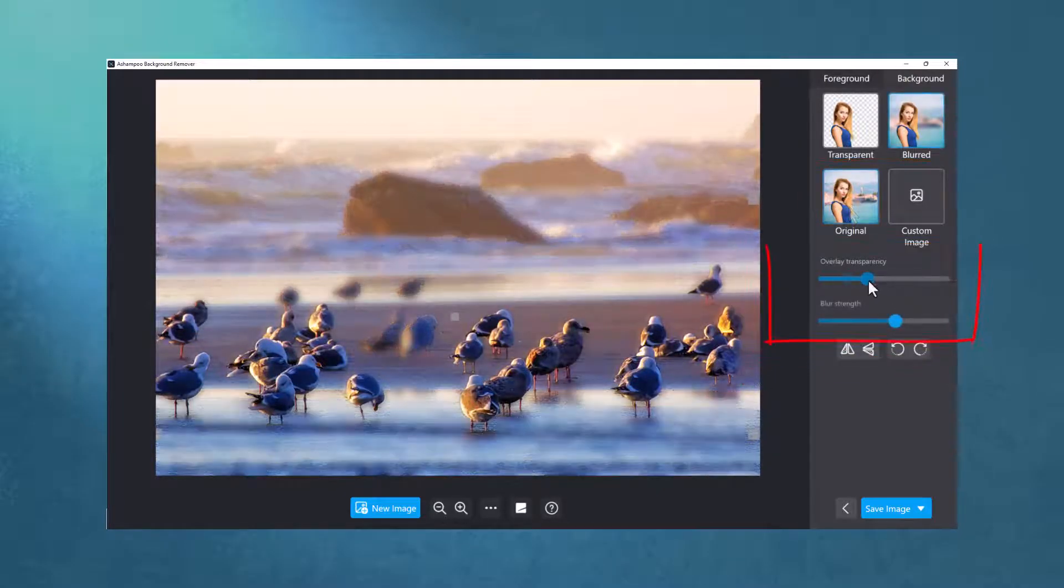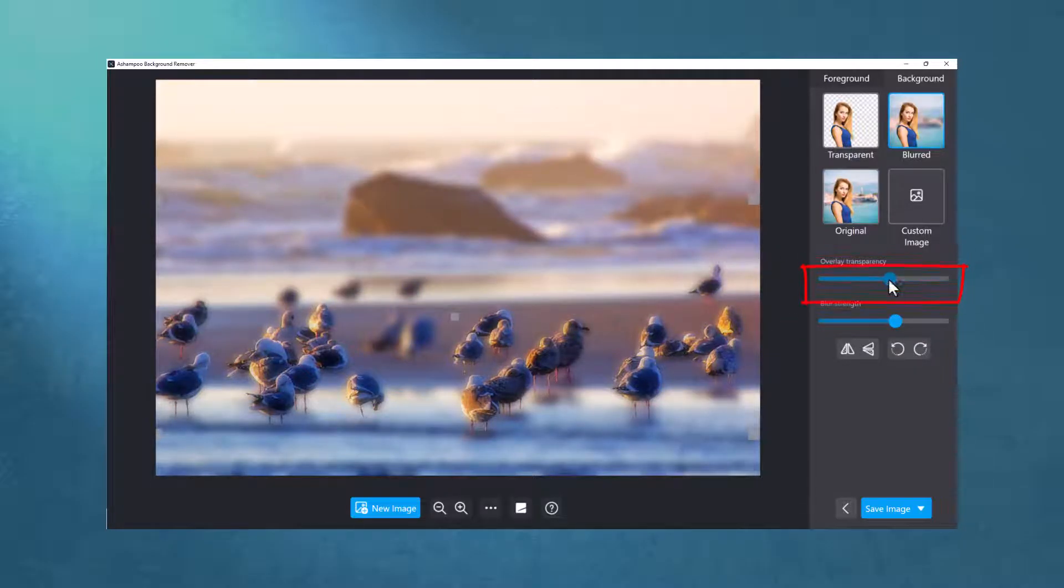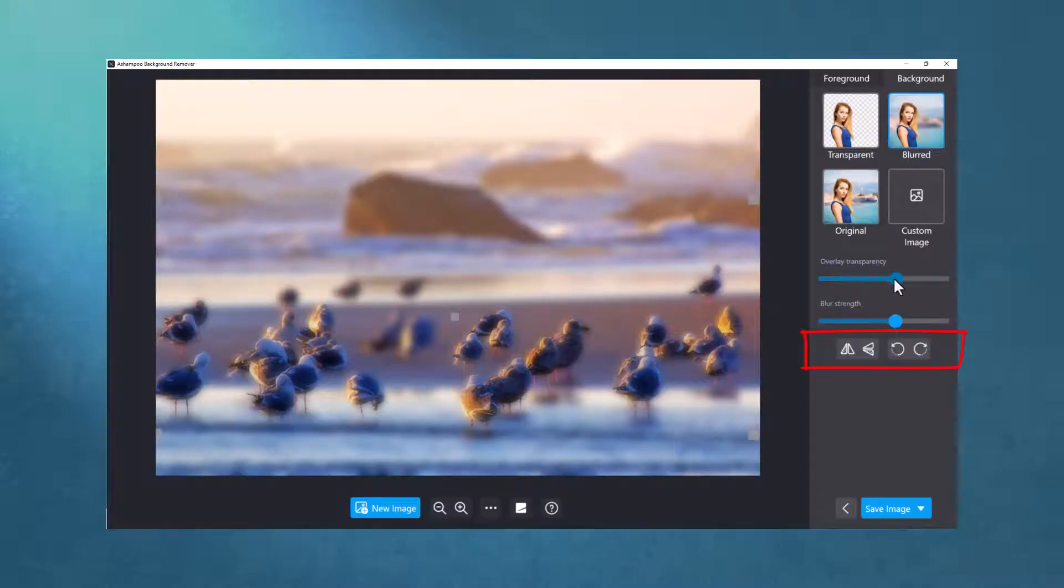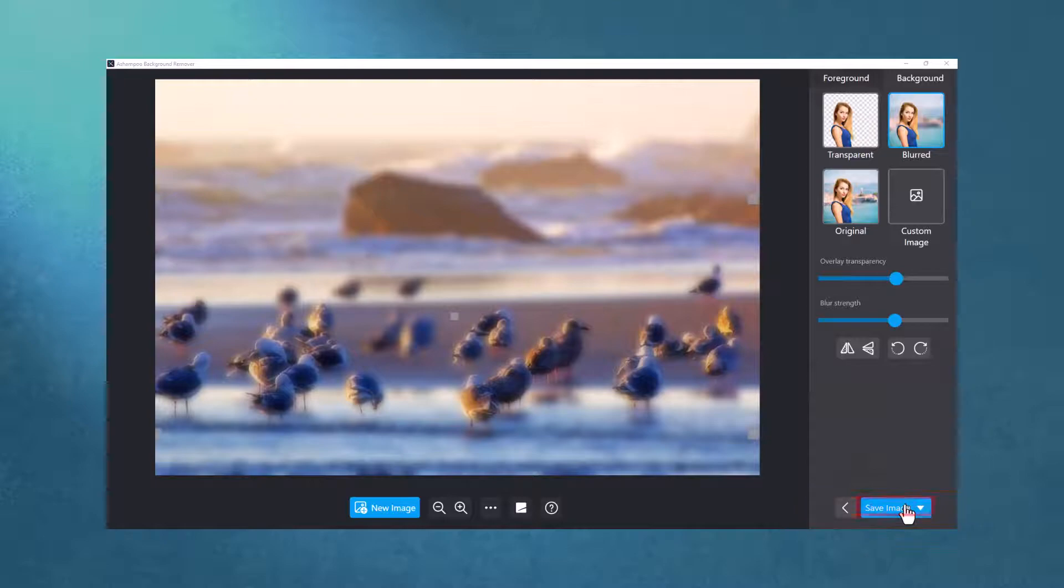The opacity of the crop pixels is adjustable through a dedicated slider, and I can also mirror and rotate them. Now, let me just save the finished result and we're done.